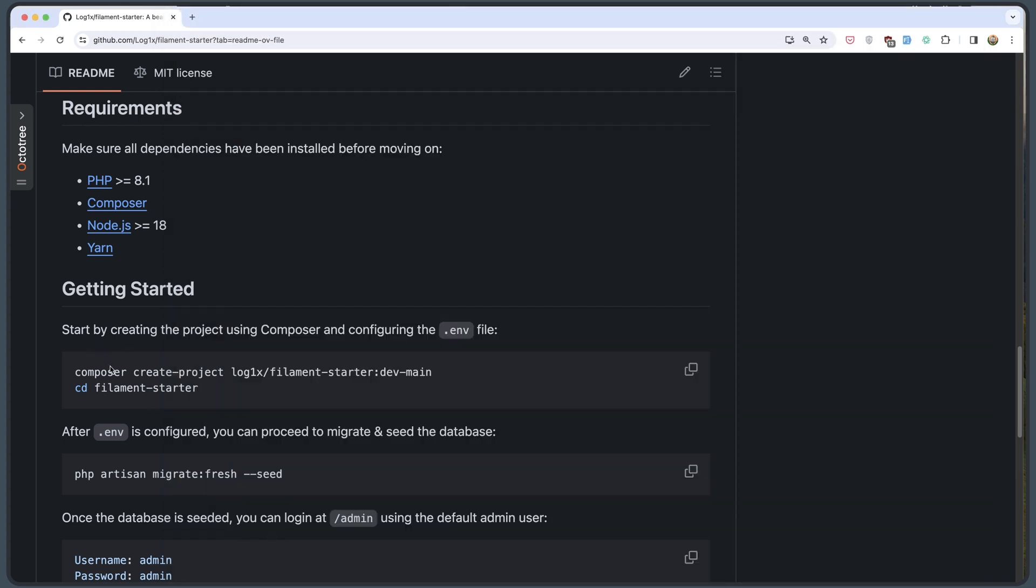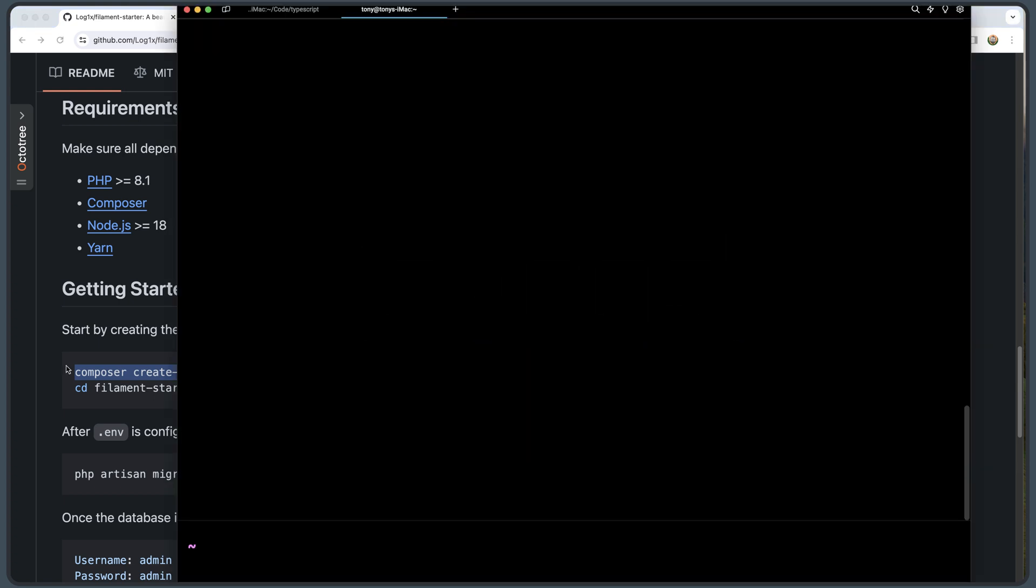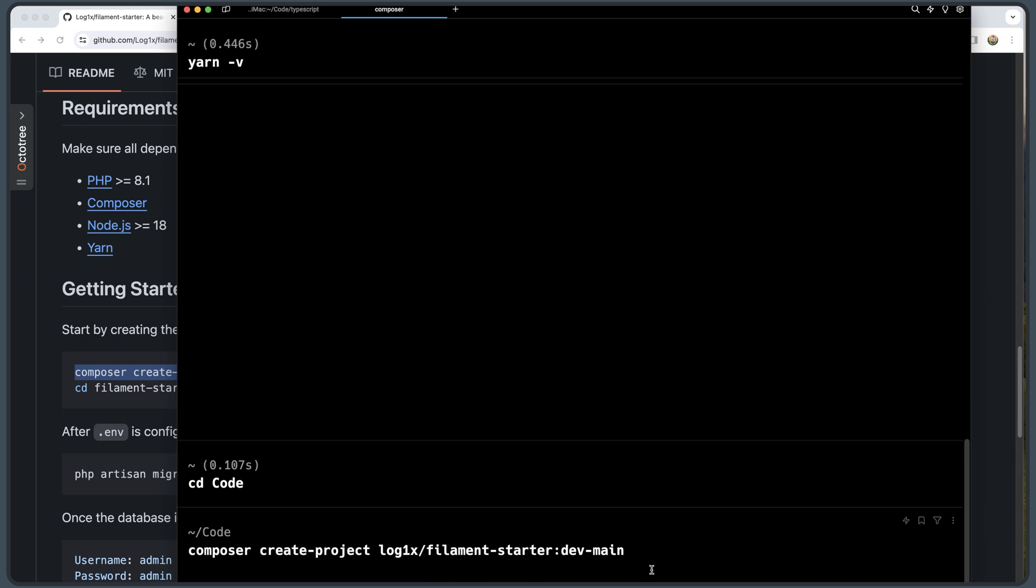Now let's get started and let's copy this command. I'm going to navigate first in my code directory and here I'm going to create this. So composer create-project and the name of the package which is log1x/filament-starter. Hit enter.